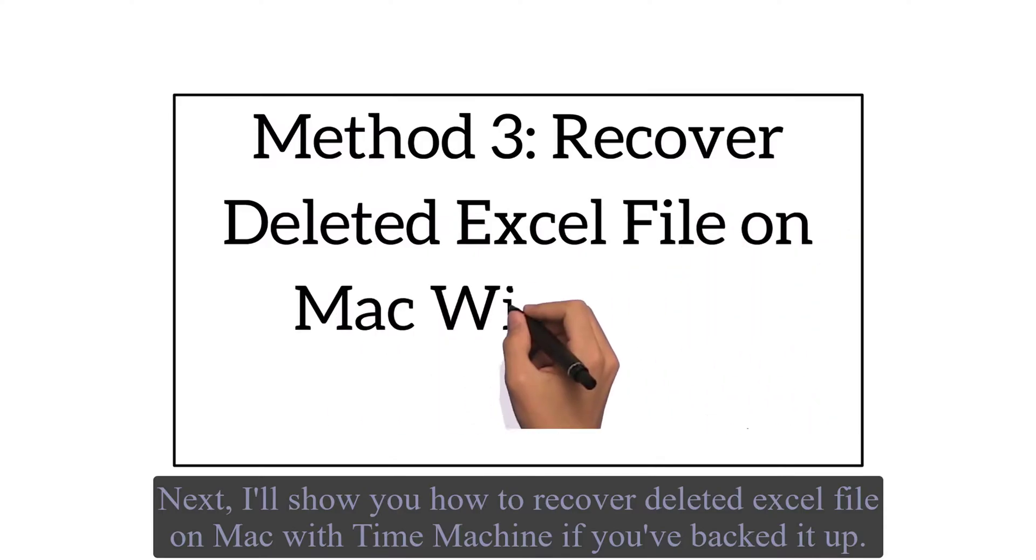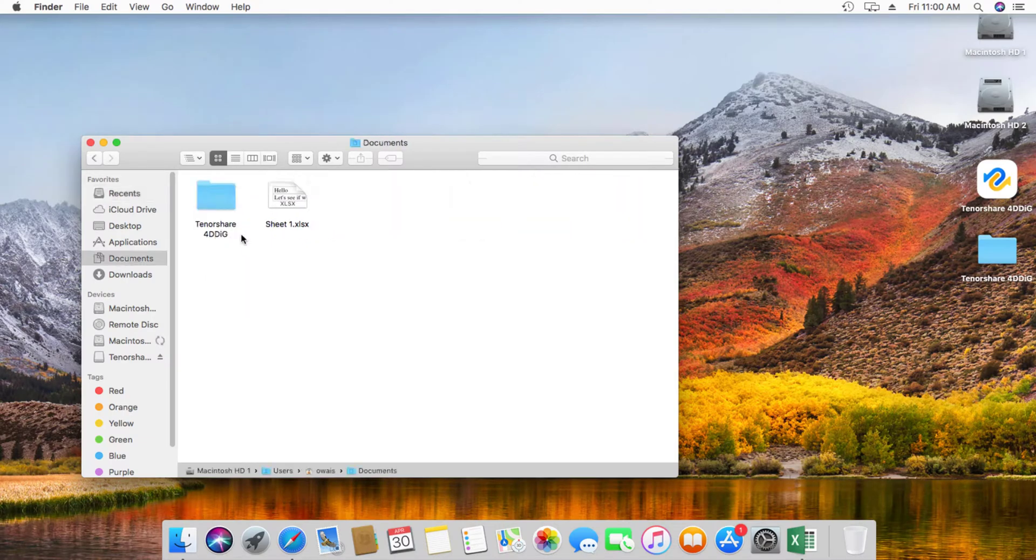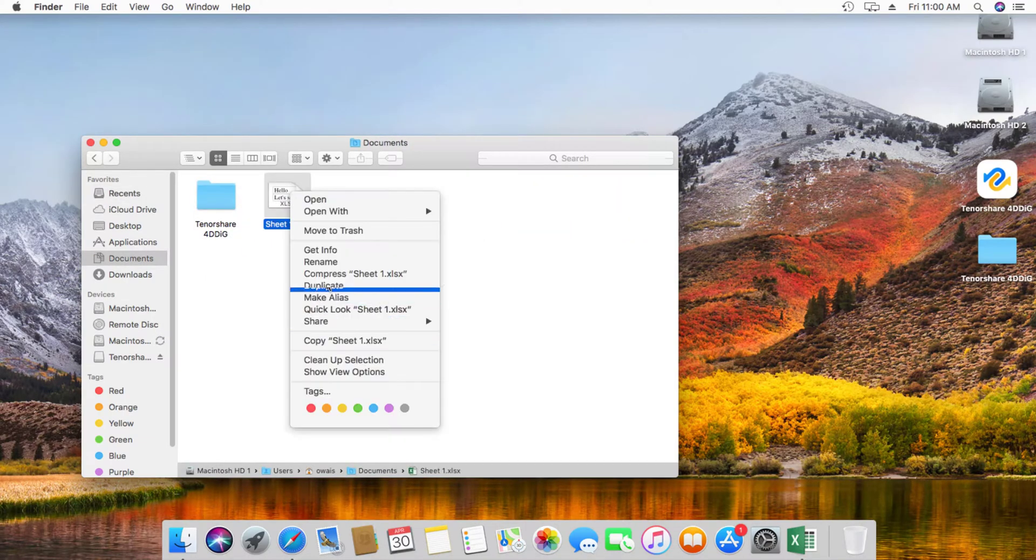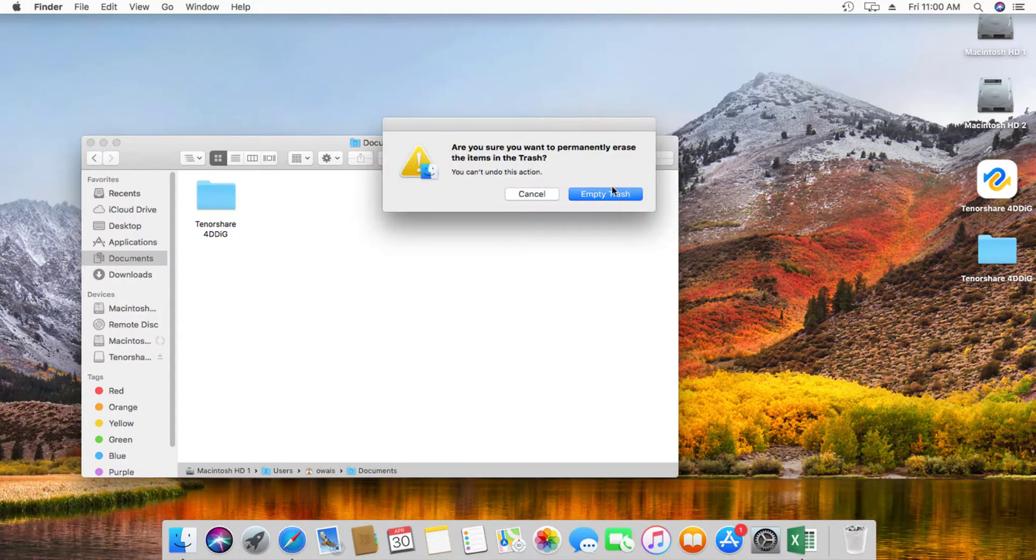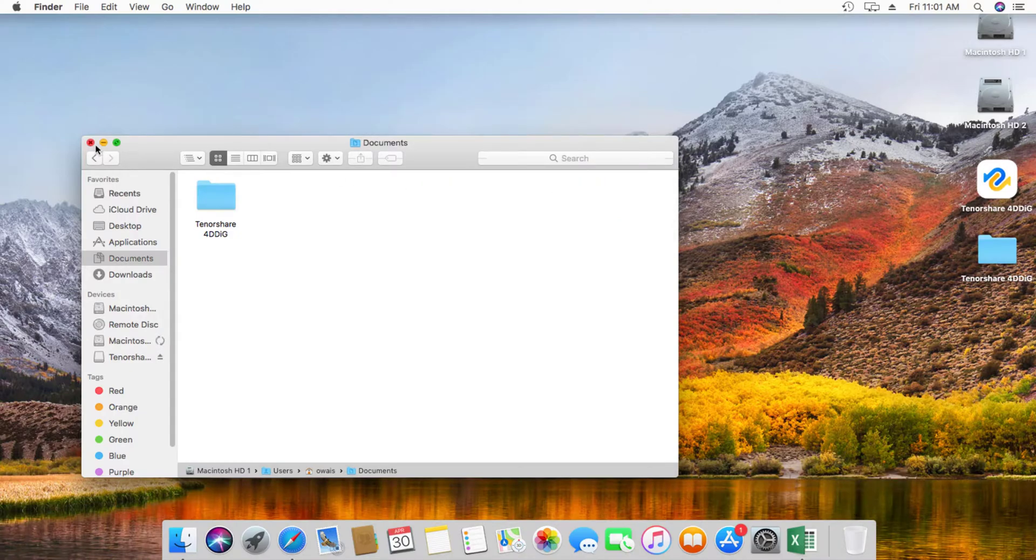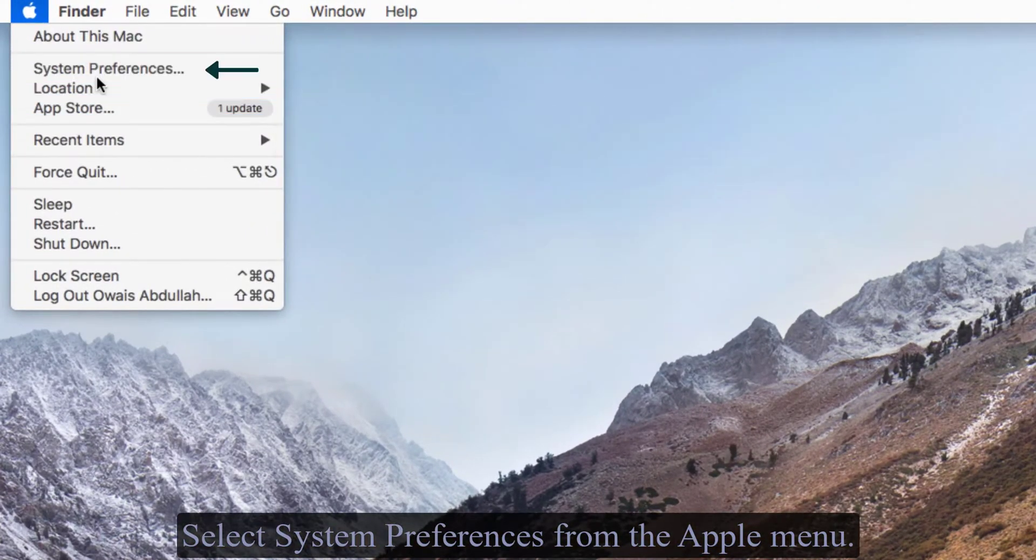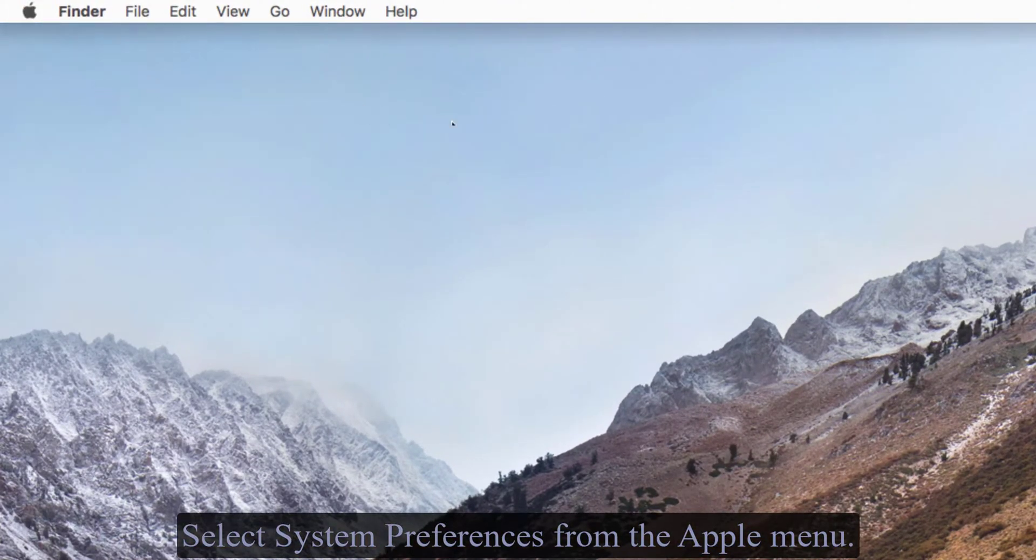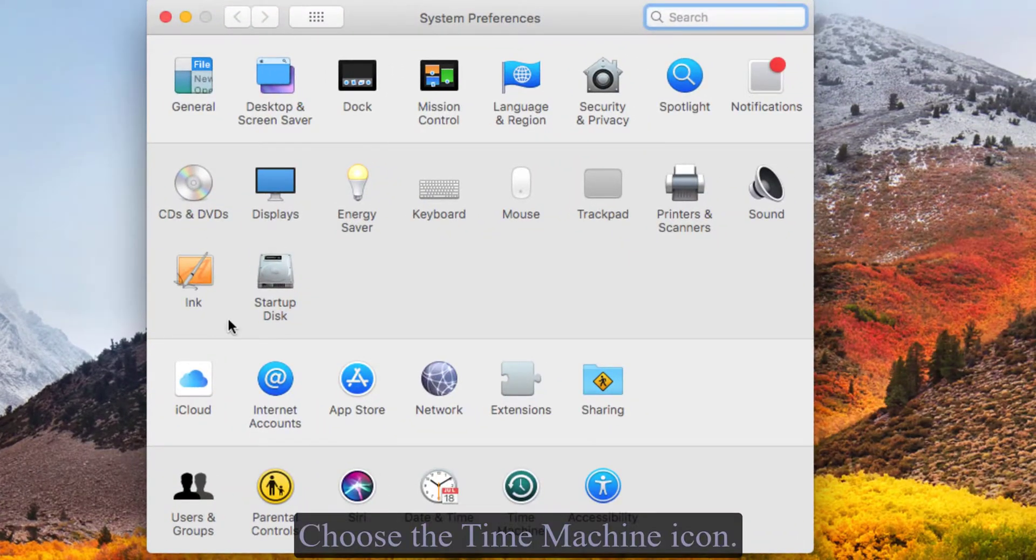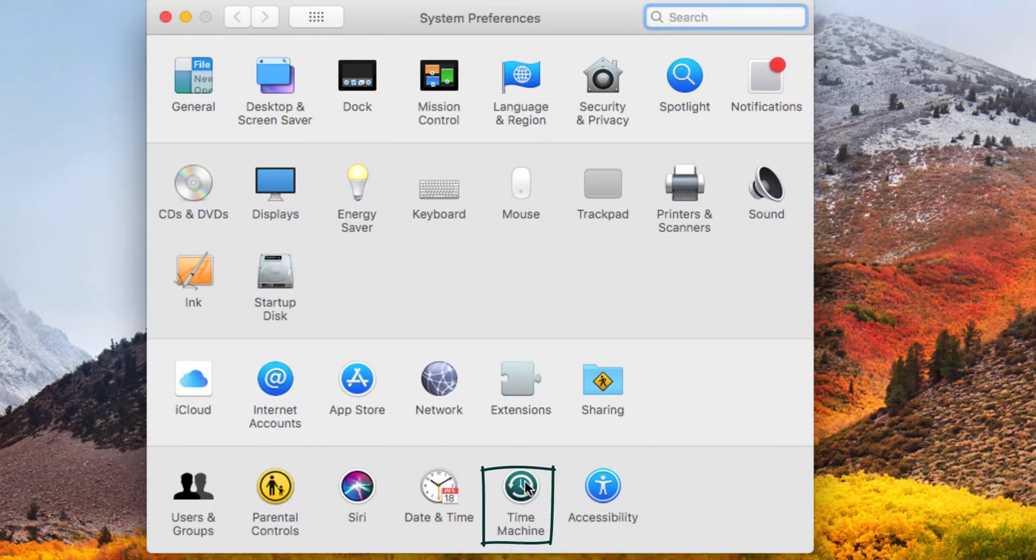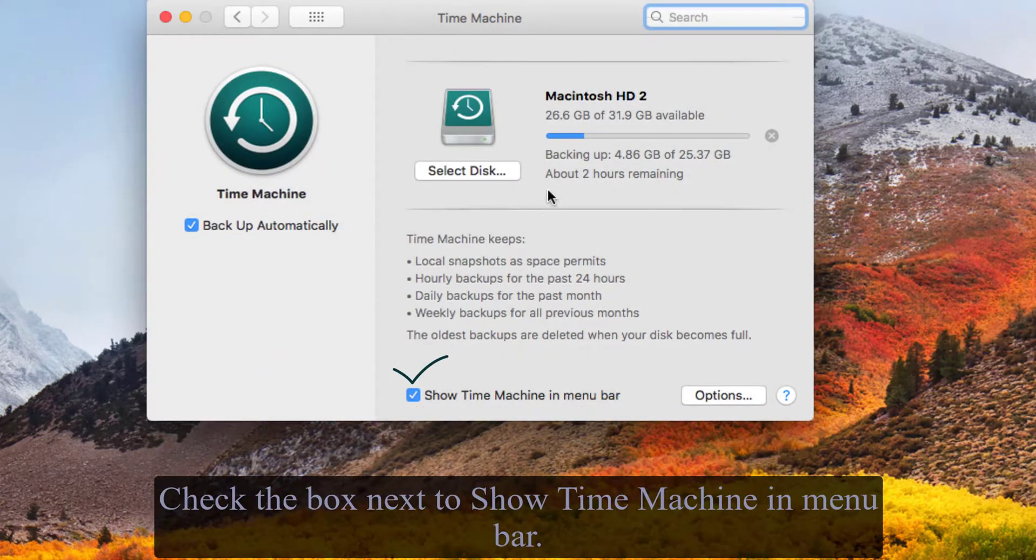Next, I'll show you how to recover deleted Excel file on Mac with Time Machine if you've backed it up. Select System Preferences from the Apple menu, choose the Time Machine icon, and check the box next to Show Time Machine in menu bar.